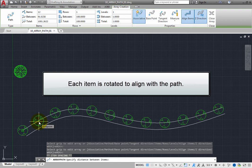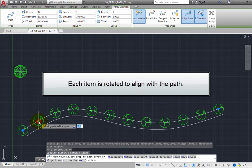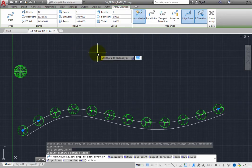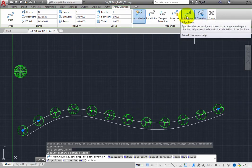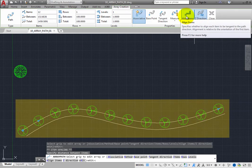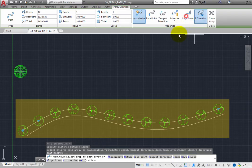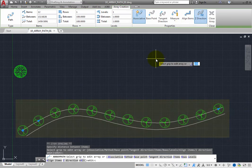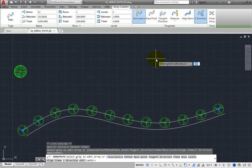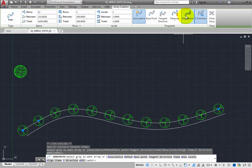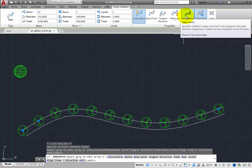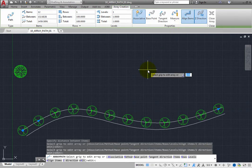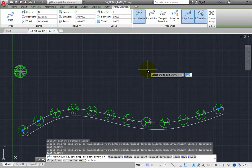By default, each item in the array is rotated so that it aligns with the path. But if you click the Align Items button in the ribbon to toggle this off, now each tree has the exact same orientation. When you click this button again to toggle this back on, each tree is now once again rotated so that its alignment is based on the path.